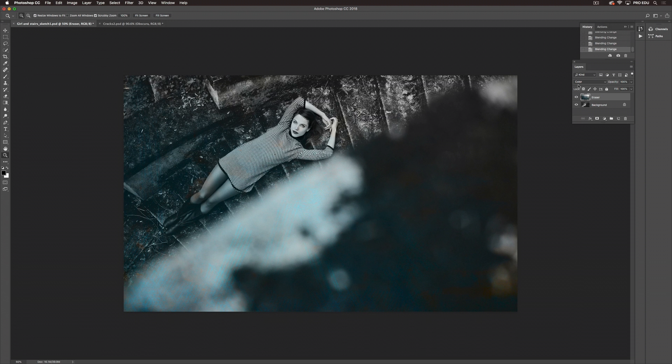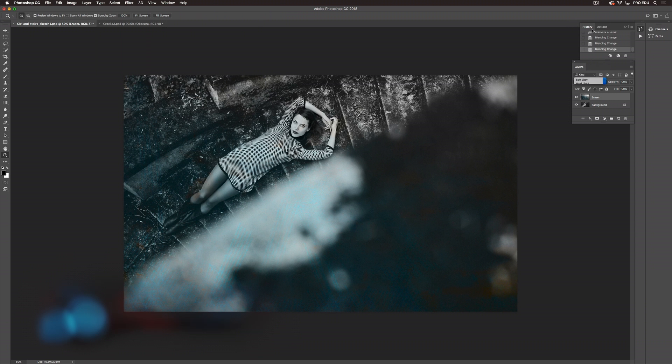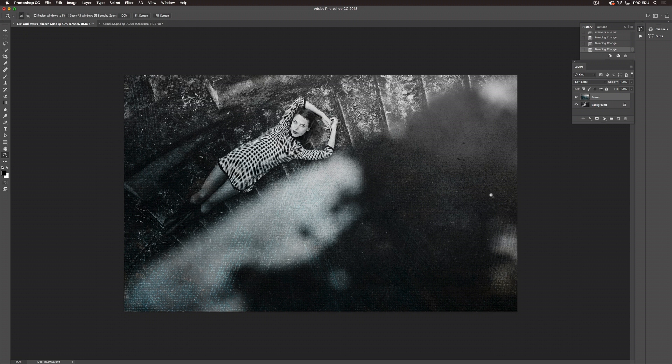Now we'll choose the one that I think works the best. So based off of us cycling through I really feel like Soft Light was probably the most complimentary. It's kind of retaining the black and white feel that I like but we're adding a little bit of color into the image and it's not overwhelming.